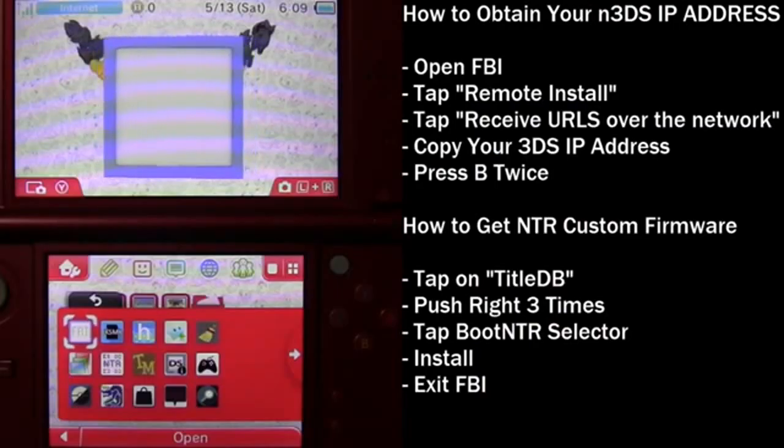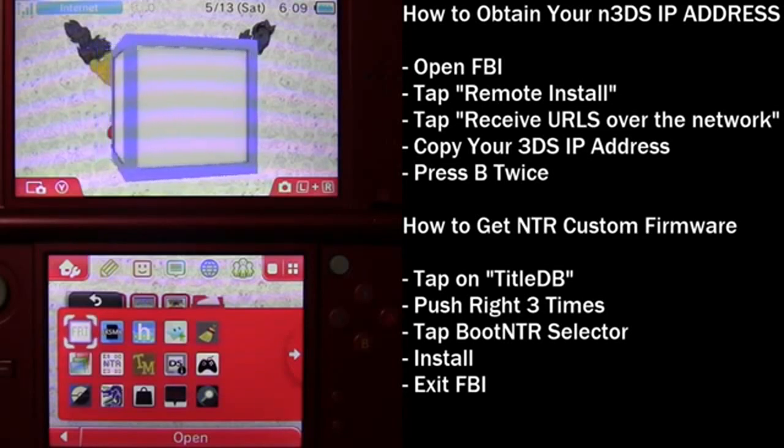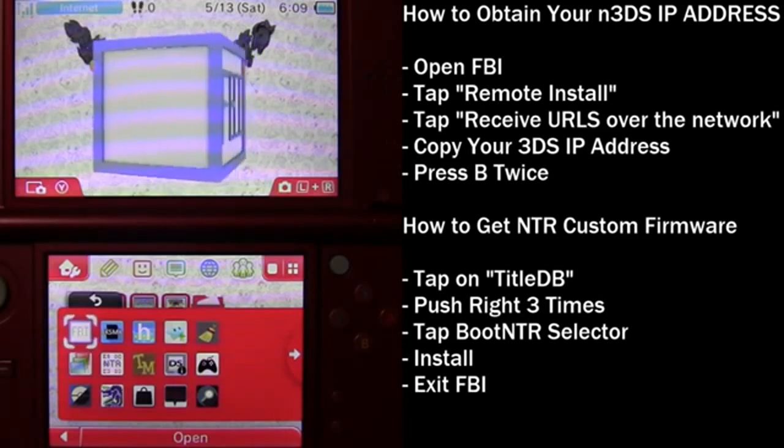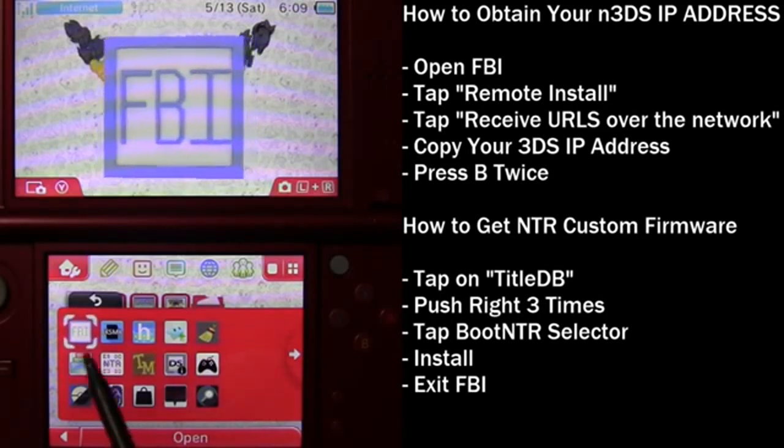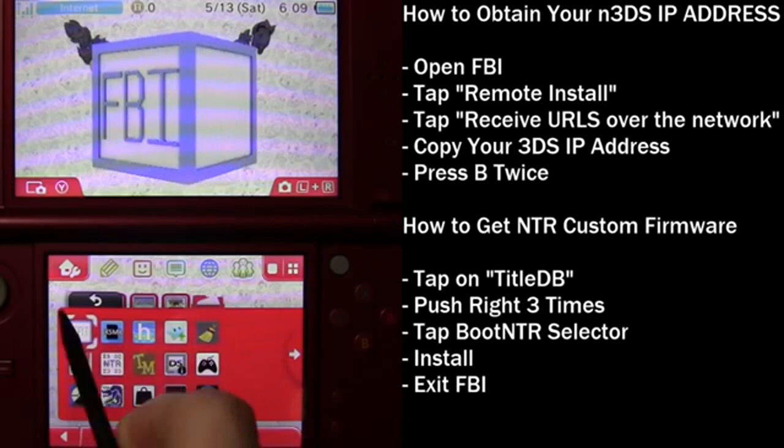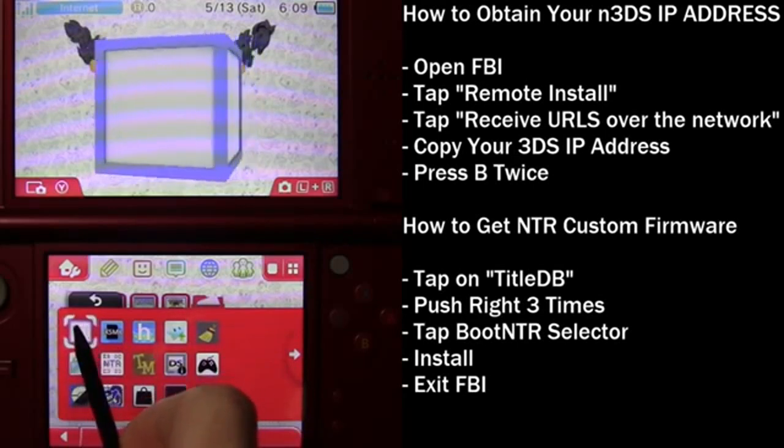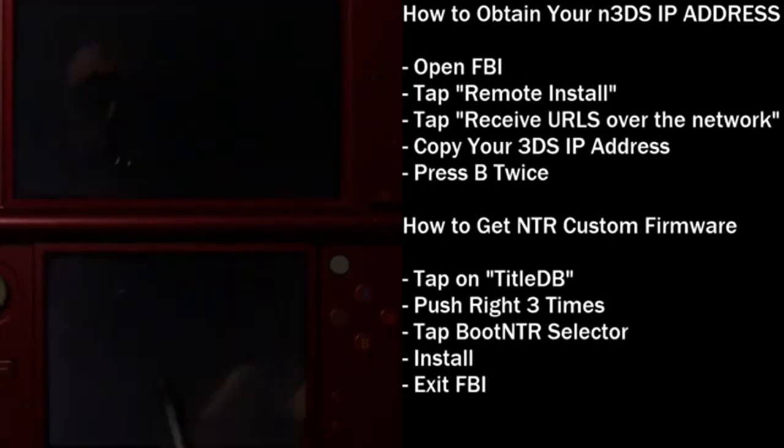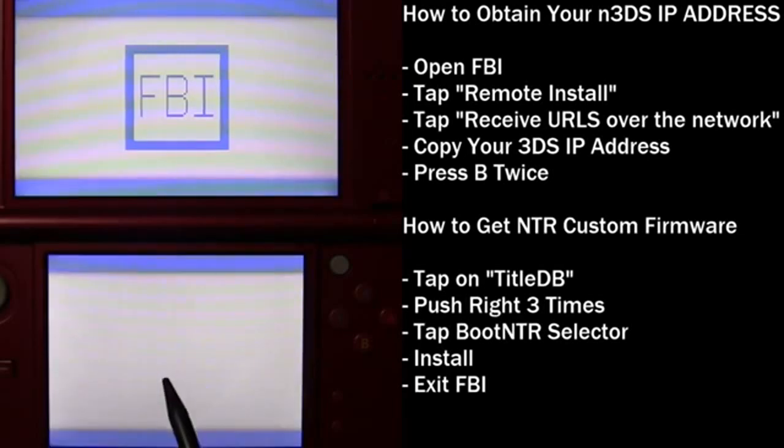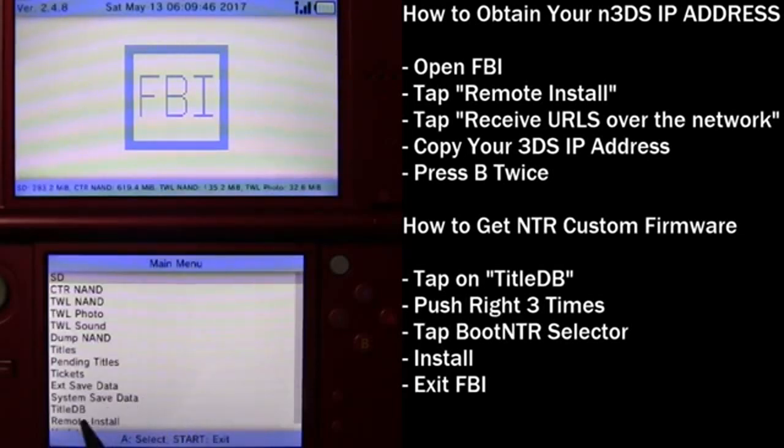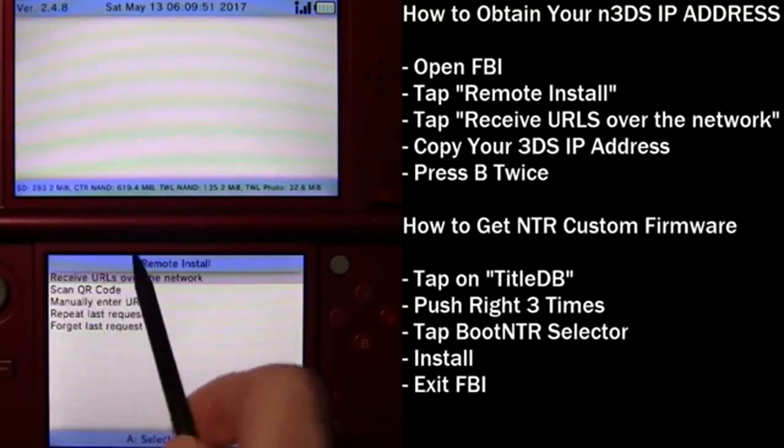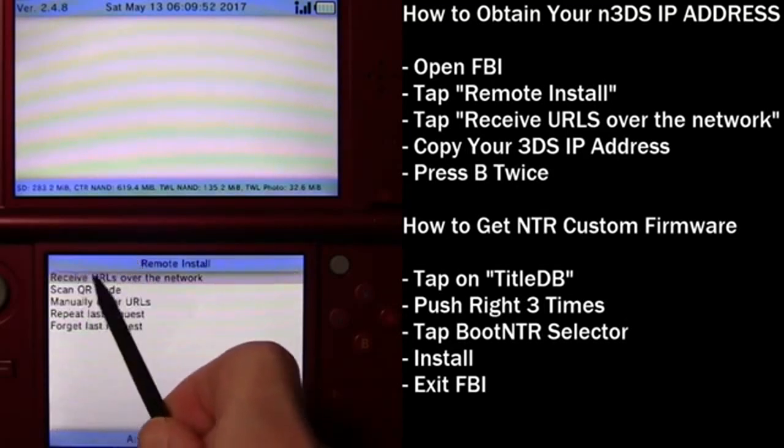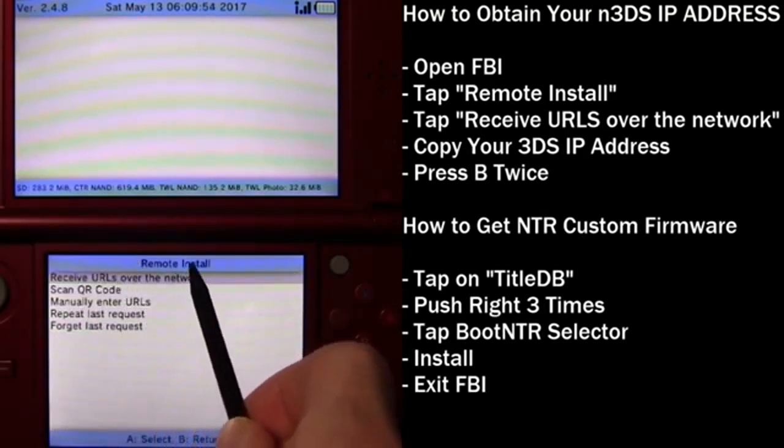So the first step in streaming our new 3DS is acquiring the IP address. Now to do that, we have to go open FBI. At the bottom here, there's remote install. Go ahead and tap on it. And then tap on receive URLs over the network.